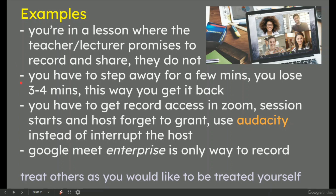You have to step away from this video call for a few minutes. You can record that three to four minutes as audio only, so you don't lose anything, because the chances are when you come back, you might wonder what you've missed, and you'll never get that time back again.